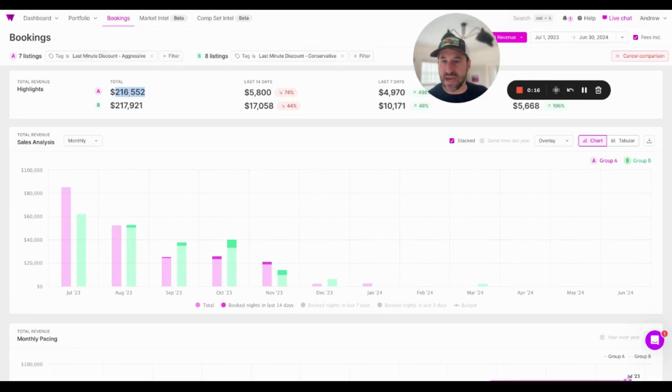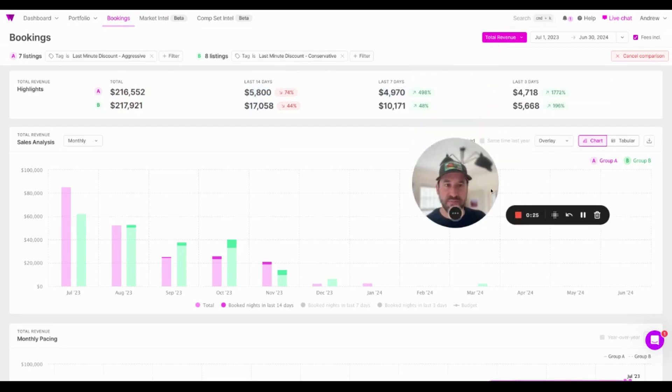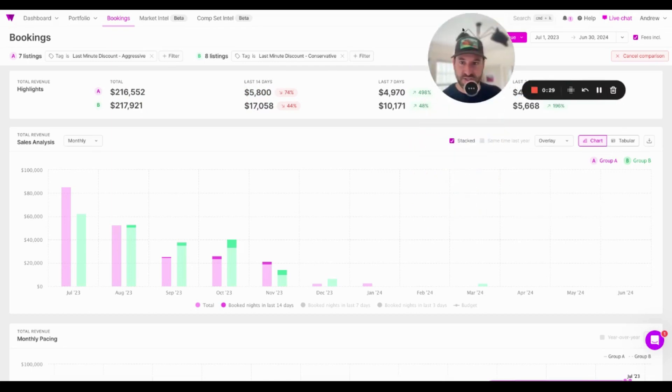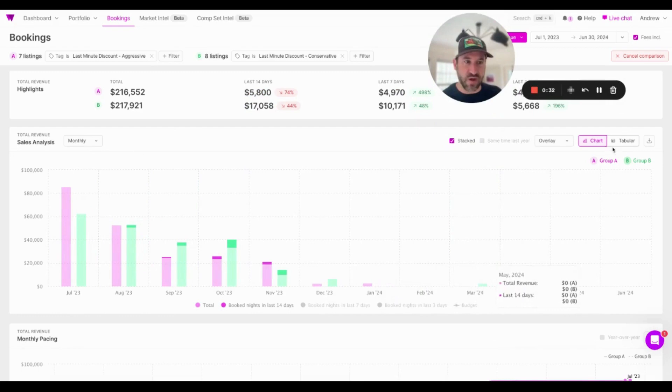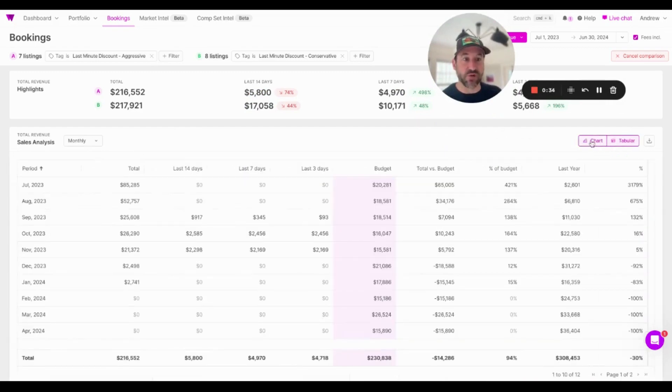What I can see down below are the revenue, the total revenue over the coming year, as well as the last 14 days, how many bookings have occurred, the last seven days, how many bookings have occurred, even the last three days as well. And I can see the percentage change. This chart shows me the performance as well, and I can even go in and explore in a table view to see the data for myself.